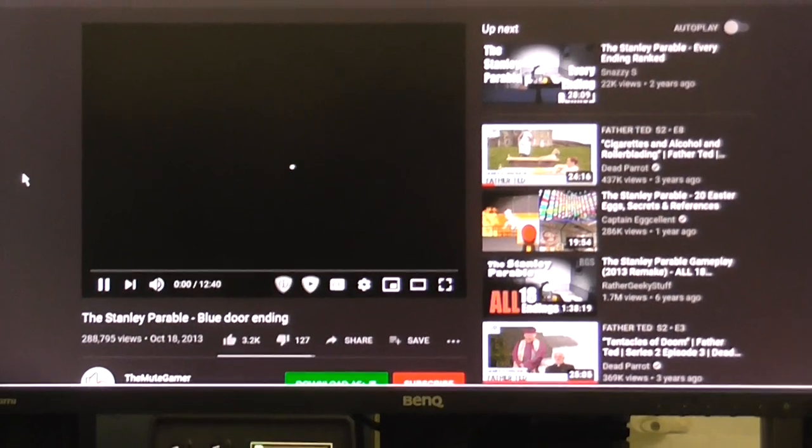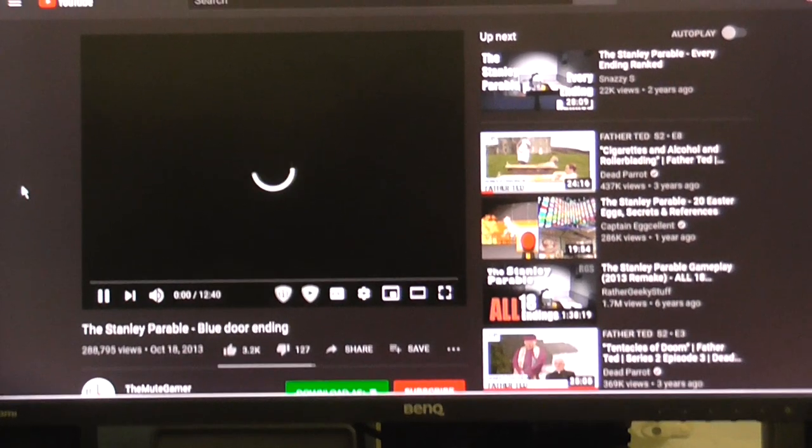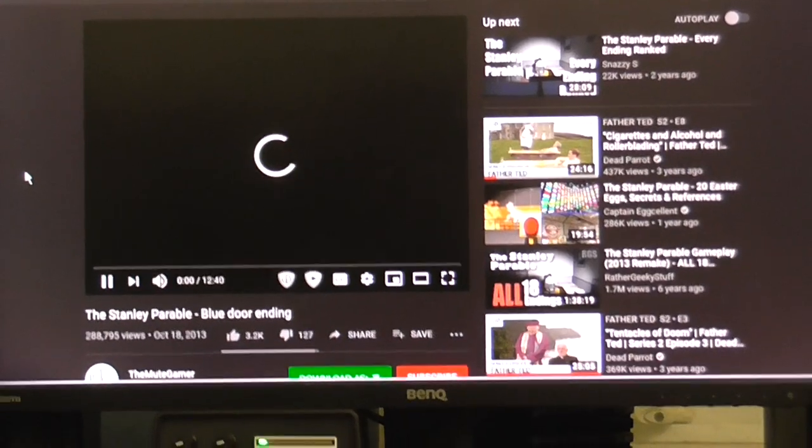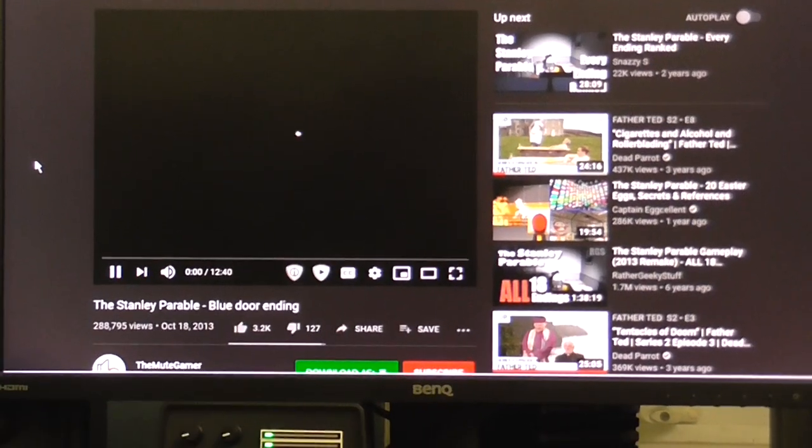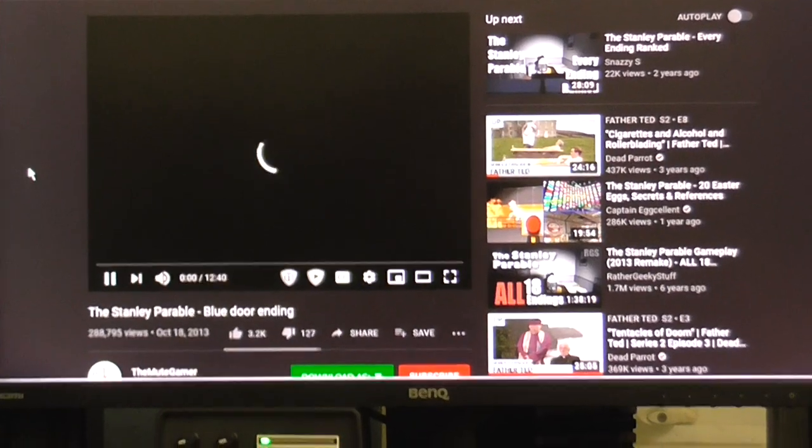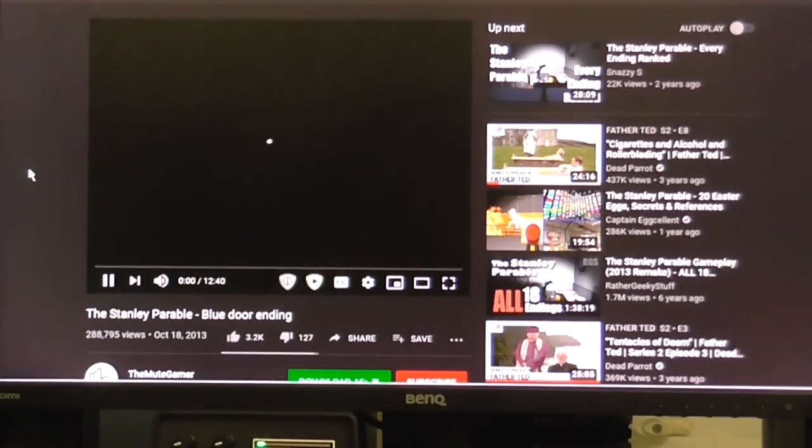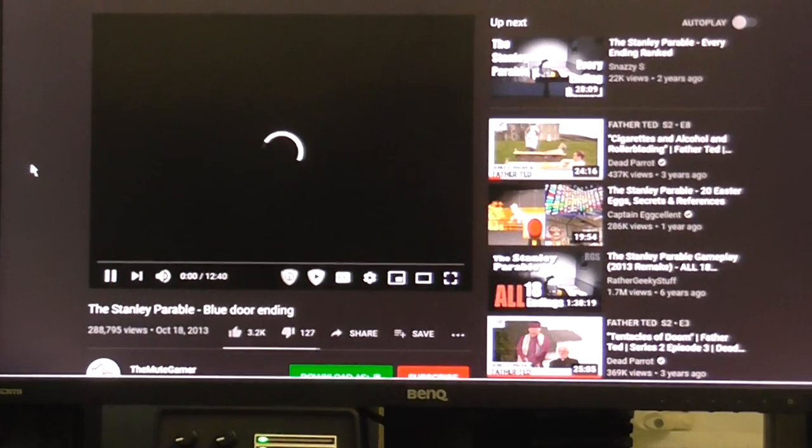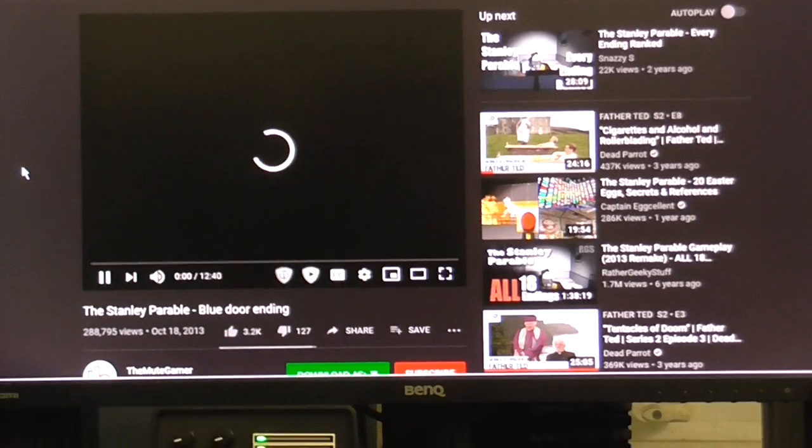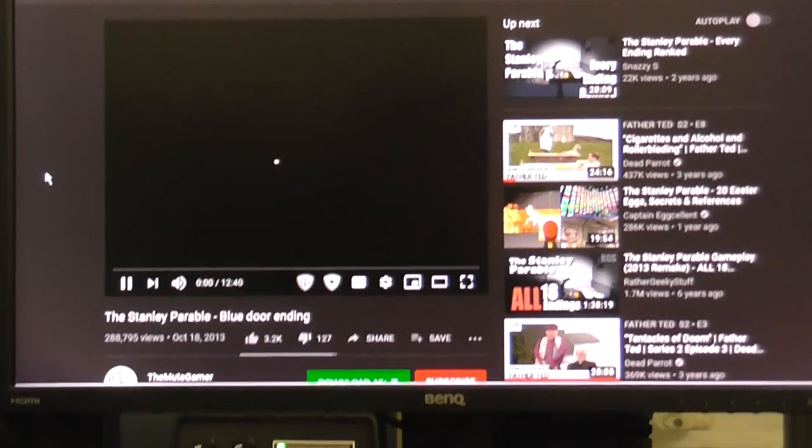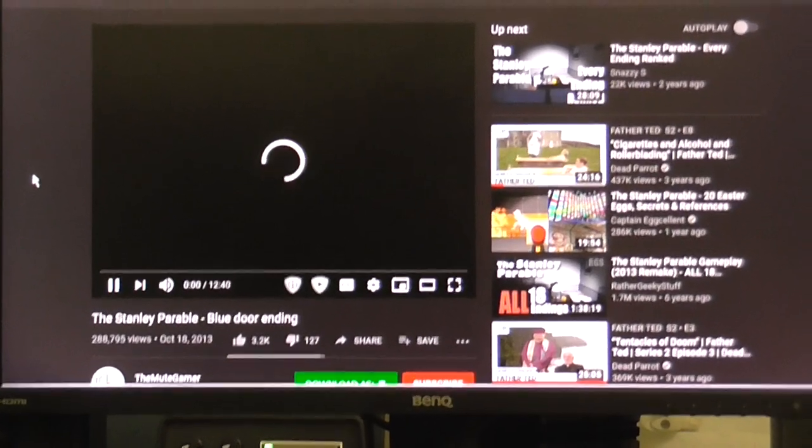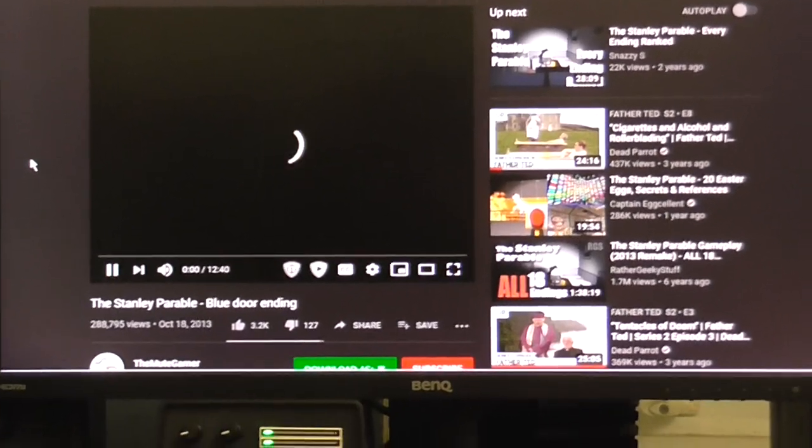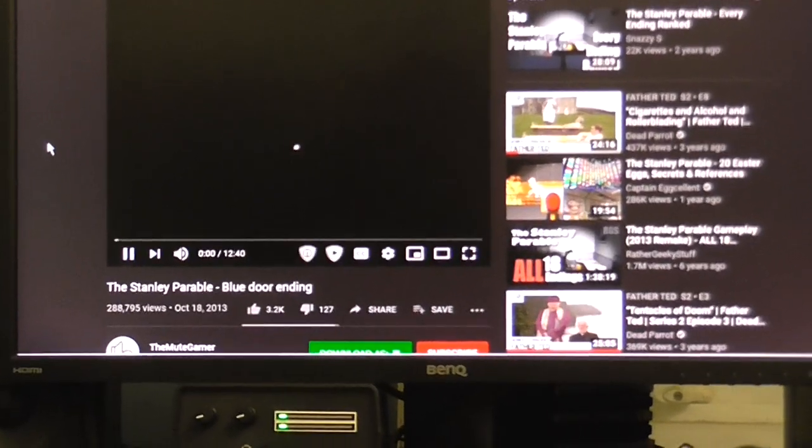Yeah, okay, we're getting this really long loading time. YouTube, sort your stuff out.